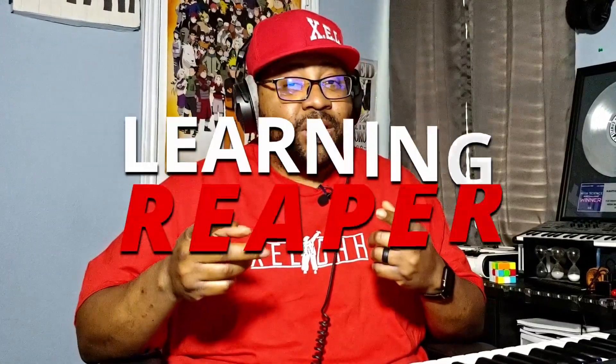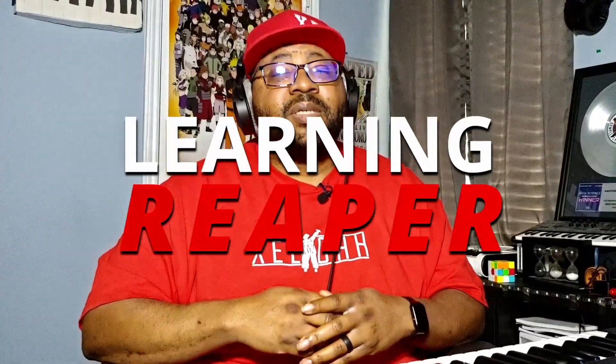But with that being said, that's pretty much the end of this video. And I hope you guys really enjoyed this one. And once again, thank you for watching Learning Reaper. Till the next time, people. Peace.